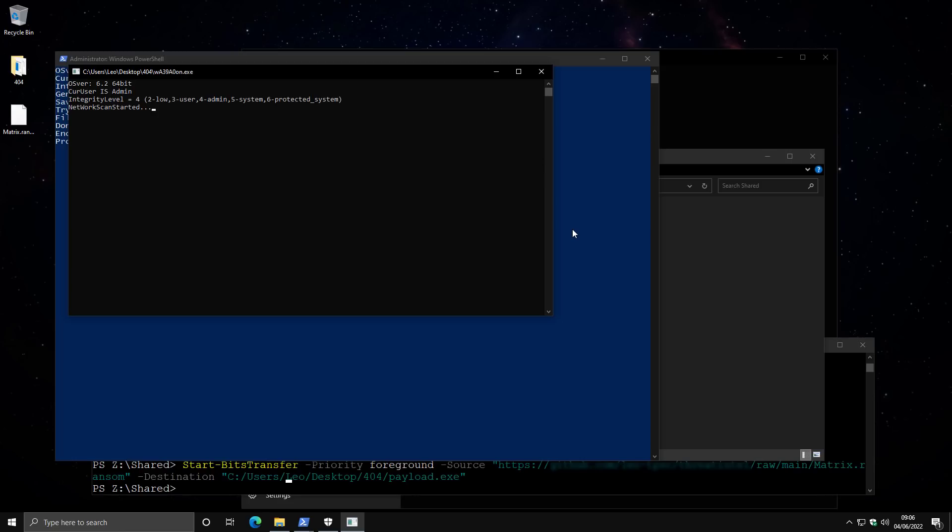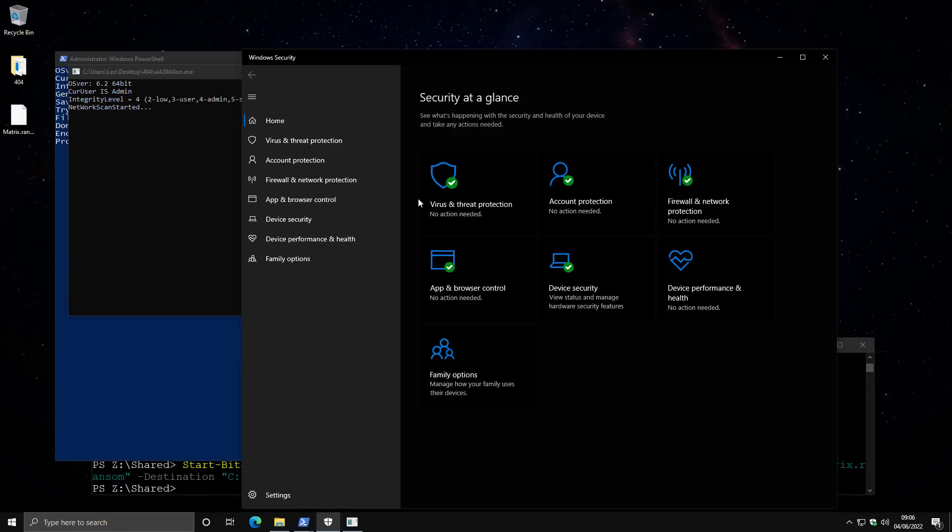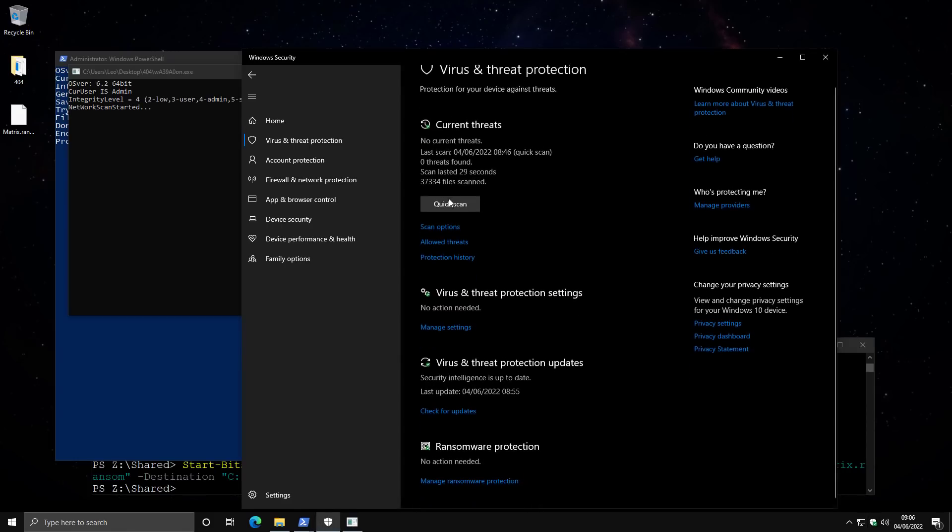So I would recommend anybody who is running Windows Defender on Windows 10, go into your exclusions. And you can do that by going into Windows Defender, Virus and Threat Protection,